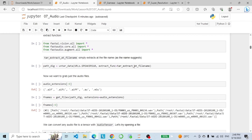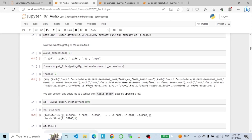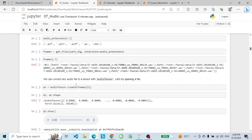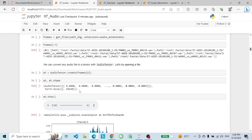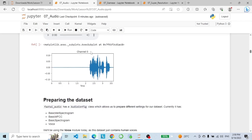Now we want to grab just the audio files, so we call get_files and pass the predetermined audio extensions. Now we have a list of audio file names. We can convert any audio file to a tensor with AudioTensor — here we open the first file by passing it to AudioTensor.create. Looking at this audio tensor, we have shape 1 by 58,240. This is what our input data is going to look like.